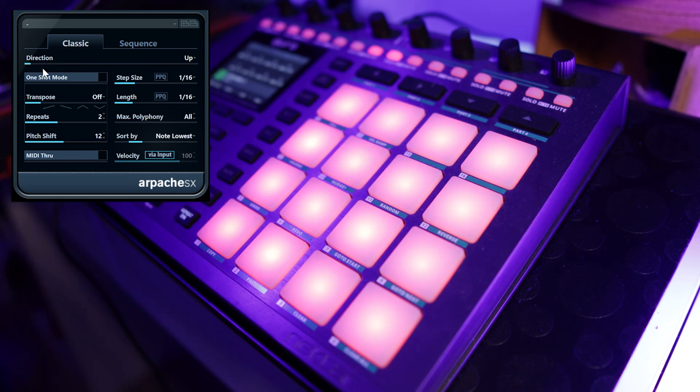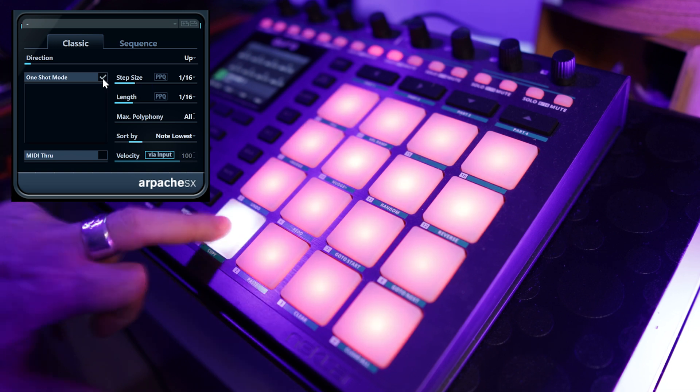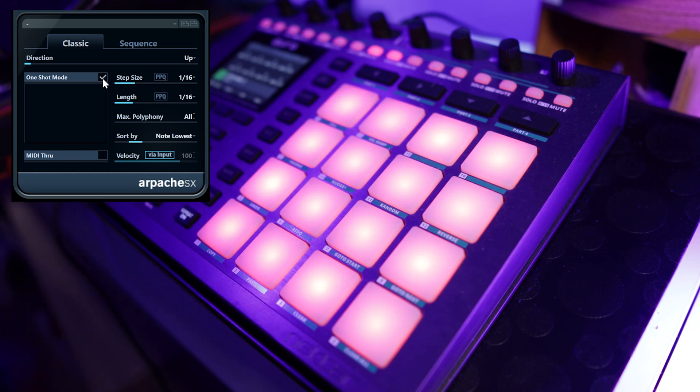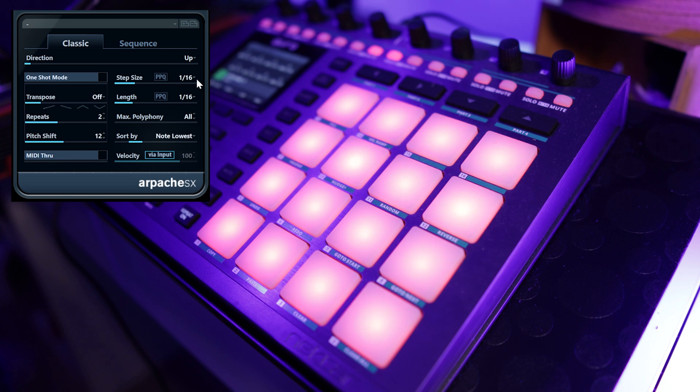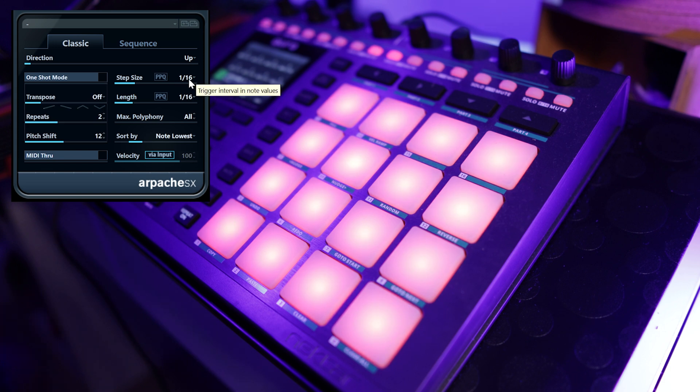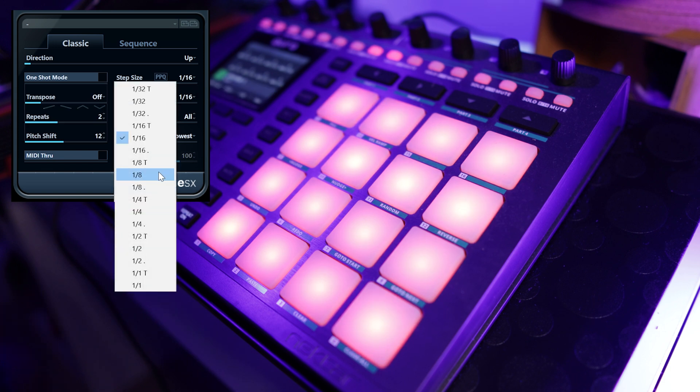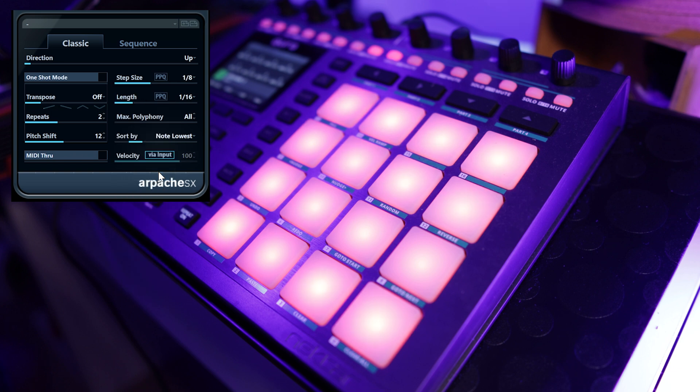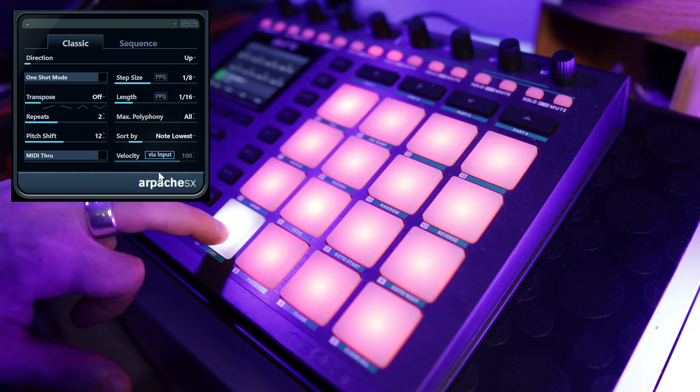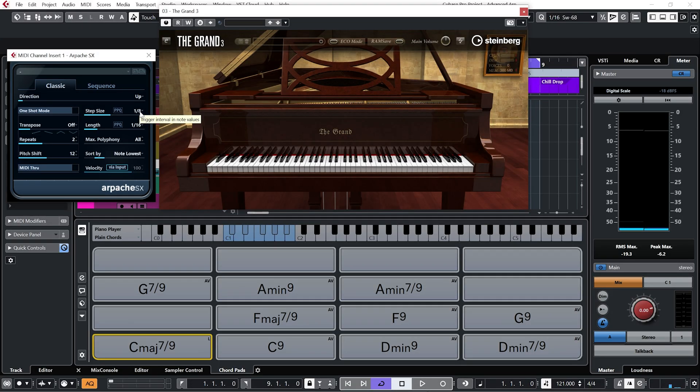In arpeggiator SX, we have one shot mode, which will just play the sequence through once. We have the step size. Right now we're on sixteenth notes. Pull it down to eighth notes. Each step size will be an eighth.